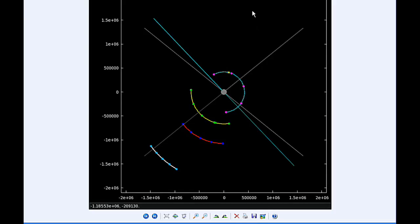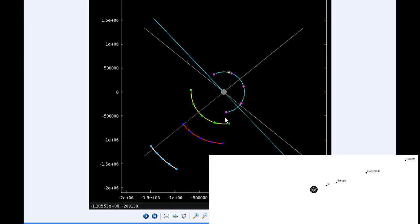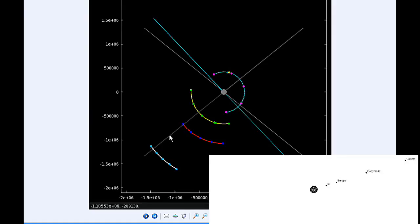At zero hours UTC, Io begins the day in quadrant four heading east. Europa starts in quadrant three heading west, and Ganymede and Callisto are at their western elongations and are both moving into quadrant four heading east.